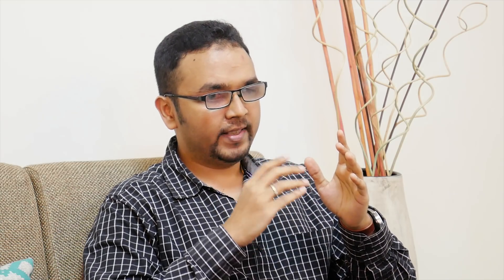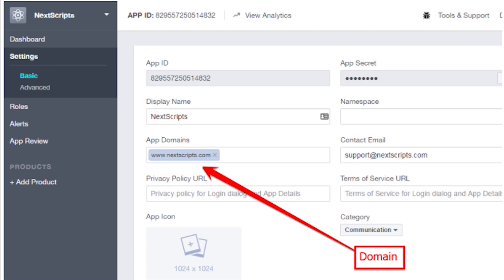Then go to Settings and click on Add Platform. Select Website as the platform, enter your domain name, your site URL, and enter a privacy policy. Also fill in your contact email address so people can reach you if they have problems with your app. Pro tip: make sure you know the difference between www.domain.com and domain.com.